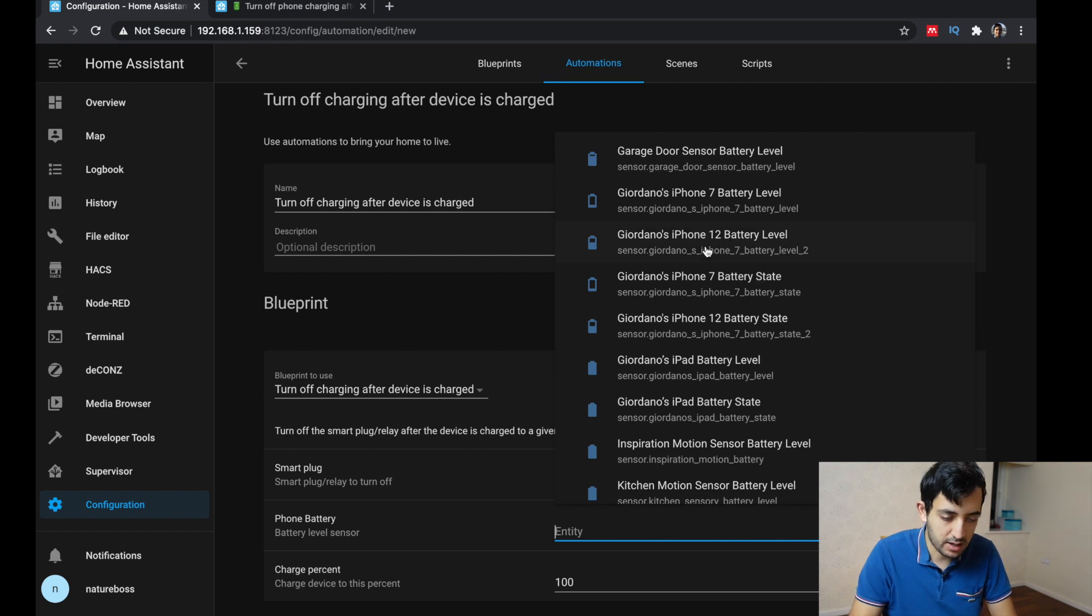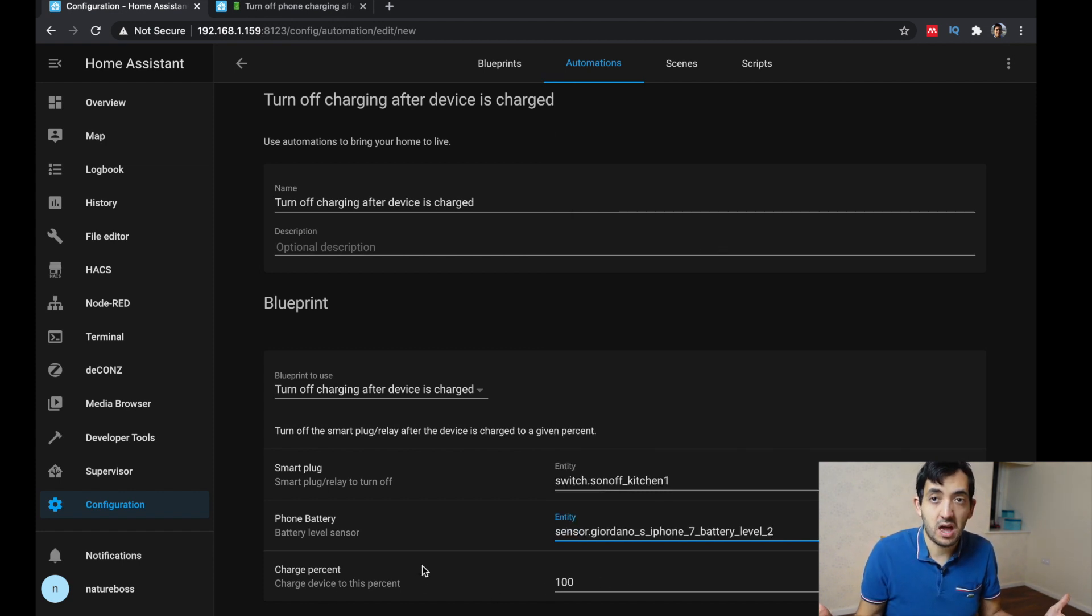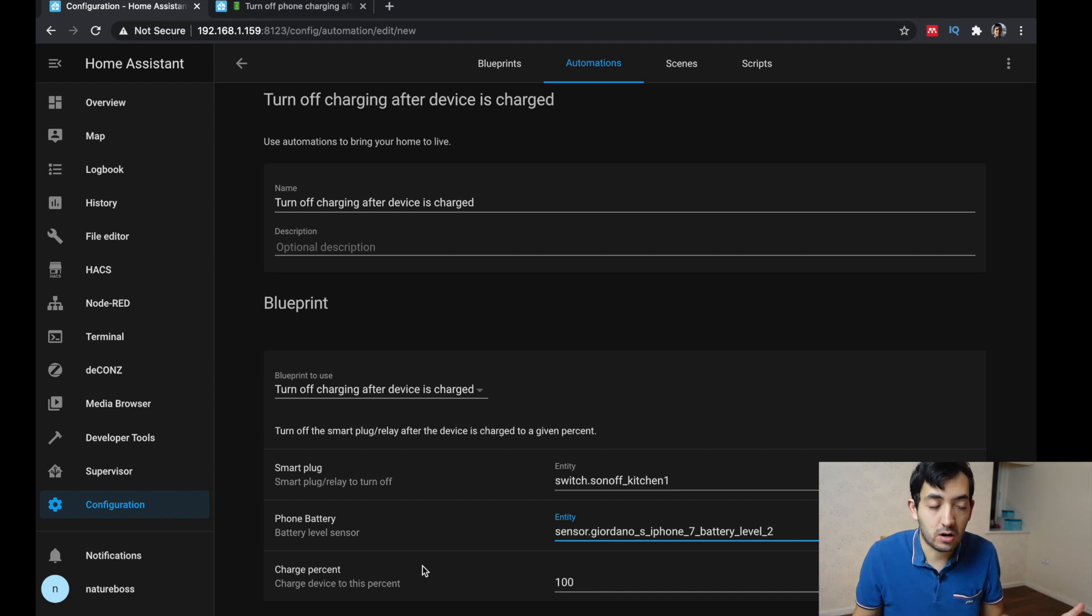So my iPhone 12 battery level, and then you have a percentage you save. And there you go.